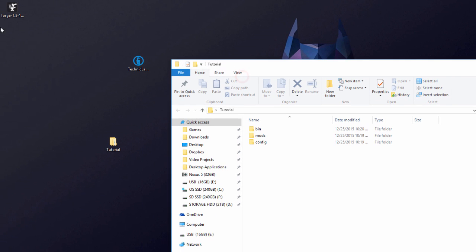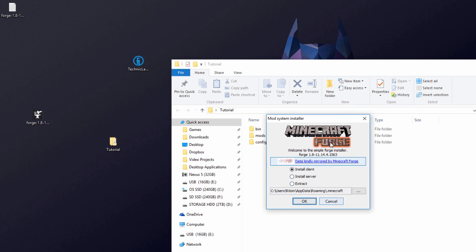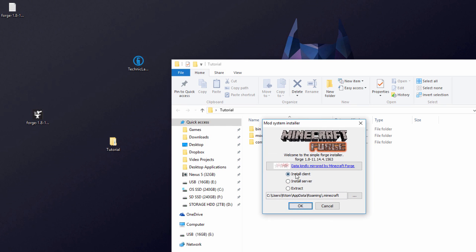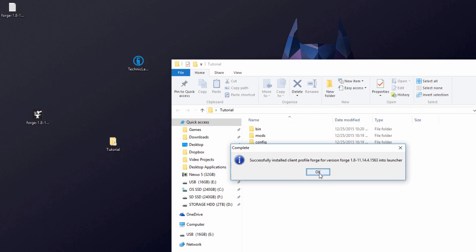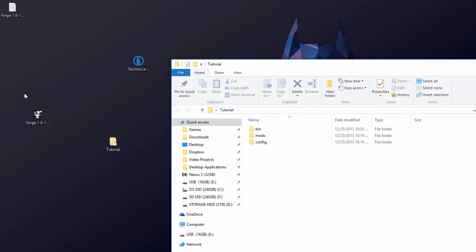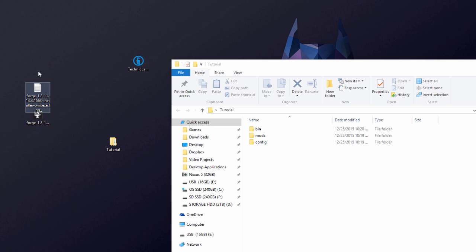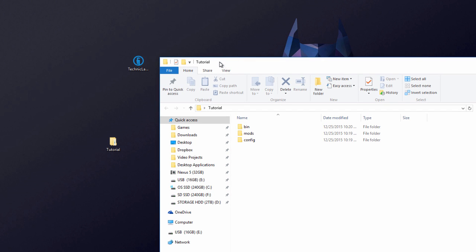Go to your desktop and double-click the Forge .exe file. It should open up — make sure 'Install Client' is selected and hit OK. It will download and install Forge. If you get errors, you may need to redo the Java installation steps from earlier. Once installed, you can delete the .exe and log file — we don't need those anymore.